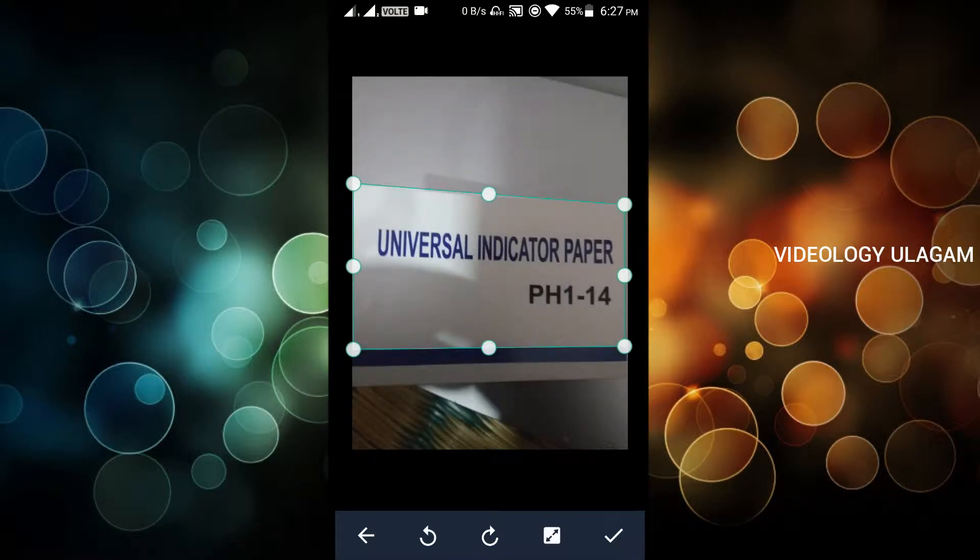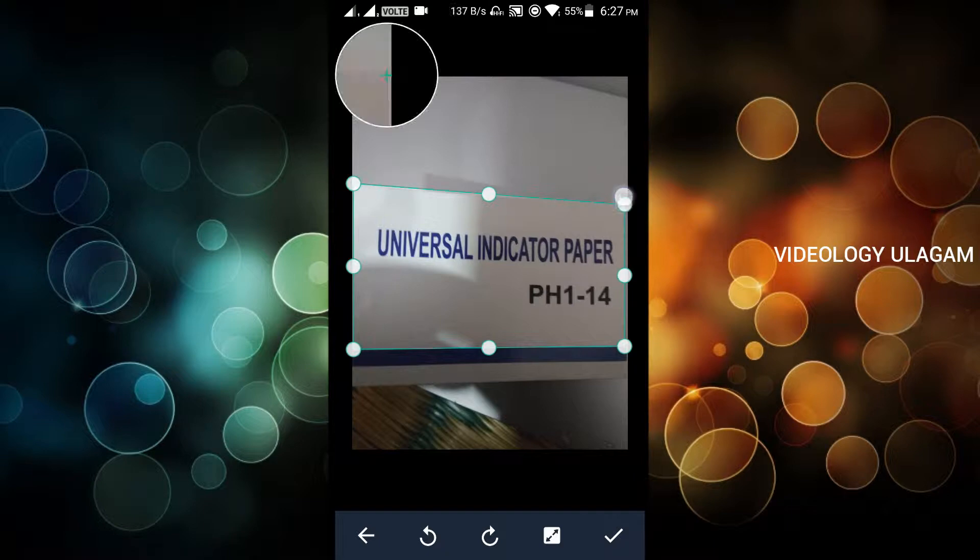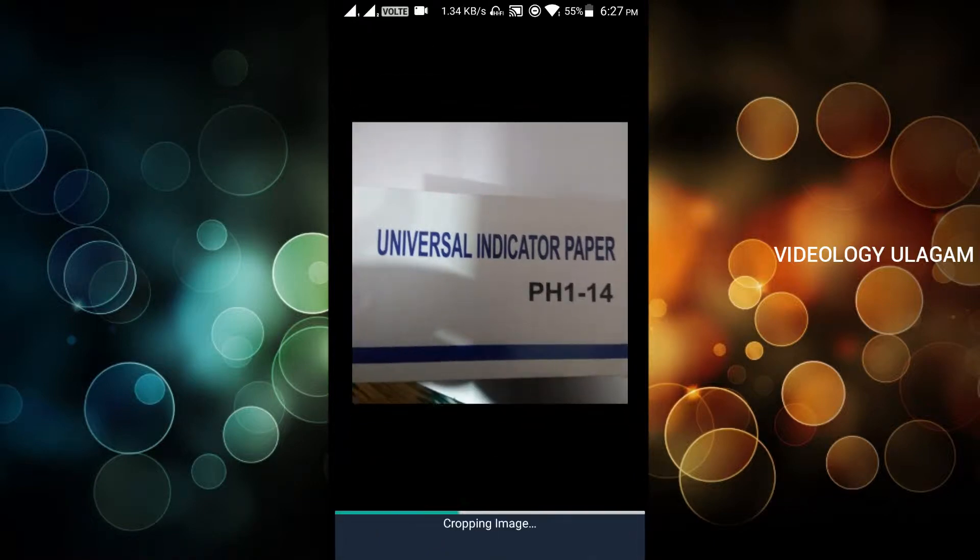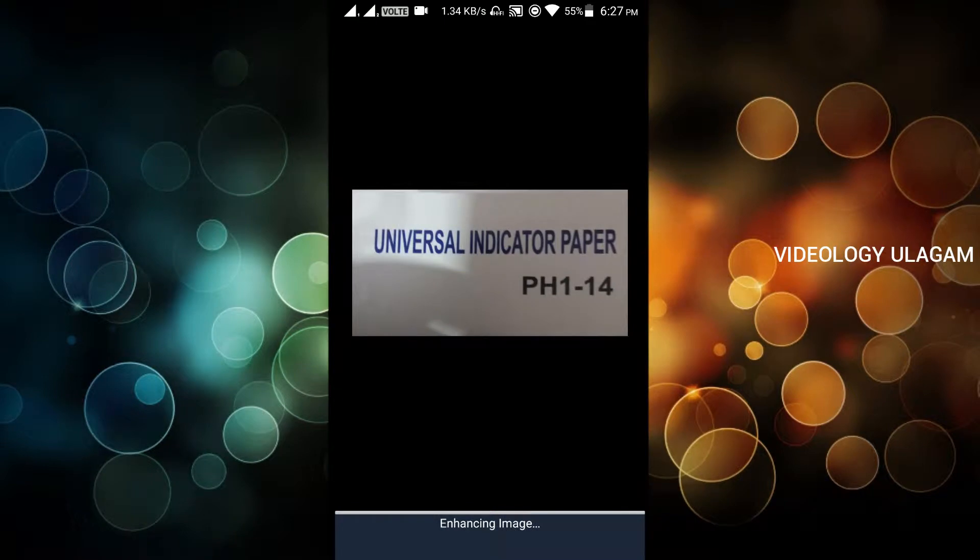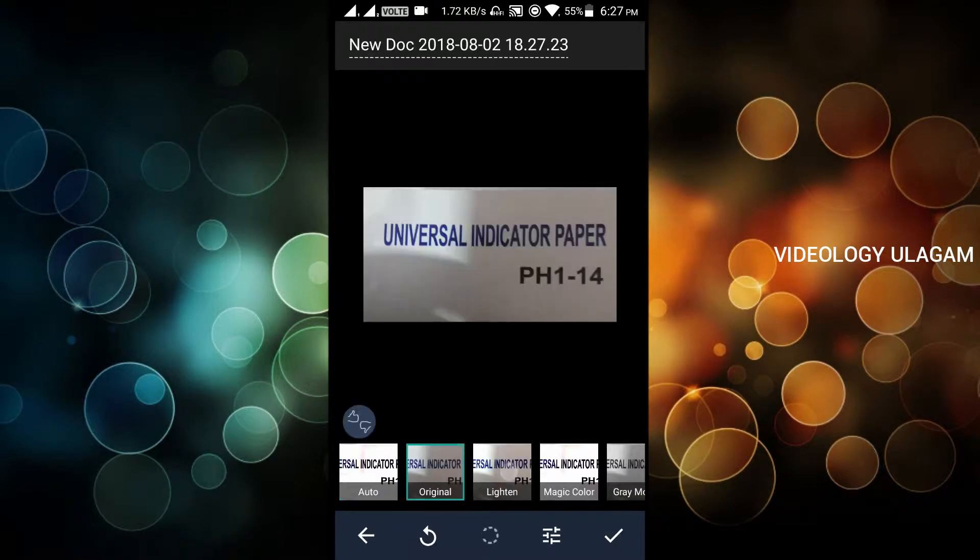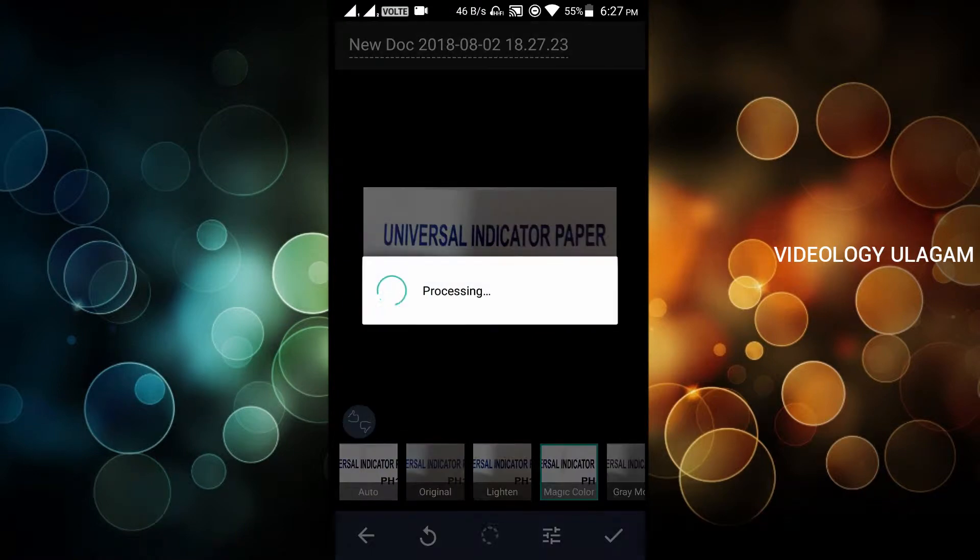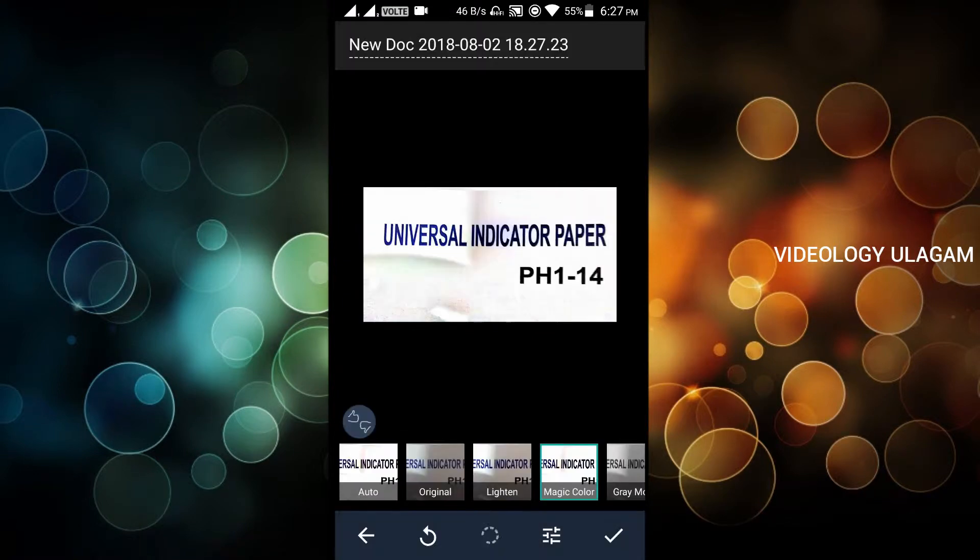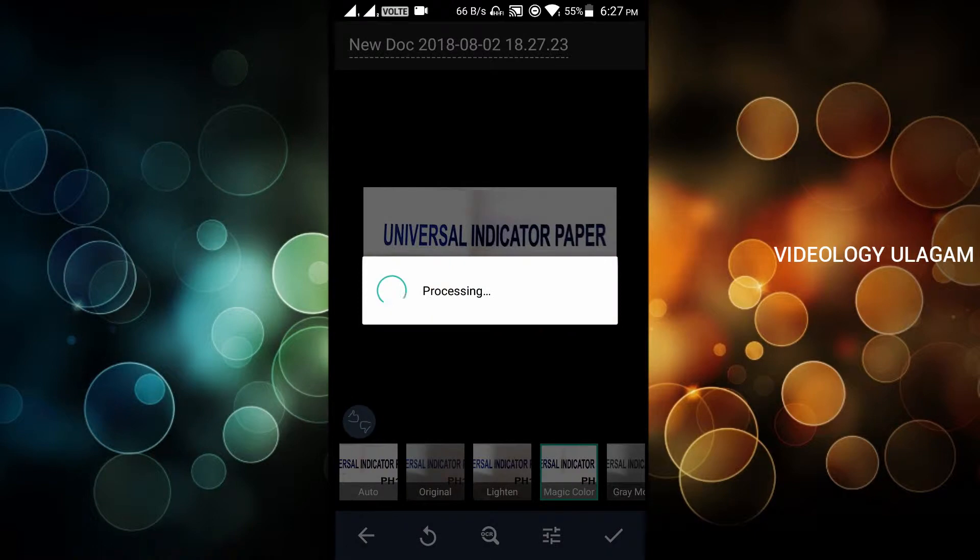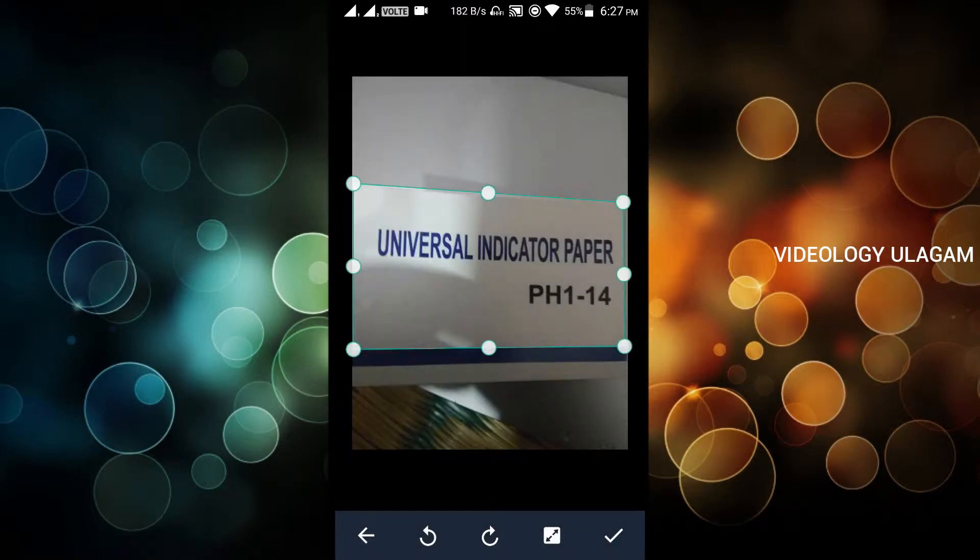Now we scan the universal indicator paper. The wordings are correct. You can align it and crop it. You have options like original, grayscale, magic color. You can adjust the settings when you scan it. By connecting the camera, you can easily scan documents.